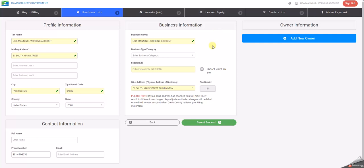The second section is the business information. Again, it will give you the business name and the physical or situs address of the business. If this address is not the physical address of the business, please type in the correct address. You may need to call our office to verify that the tax district is correct.